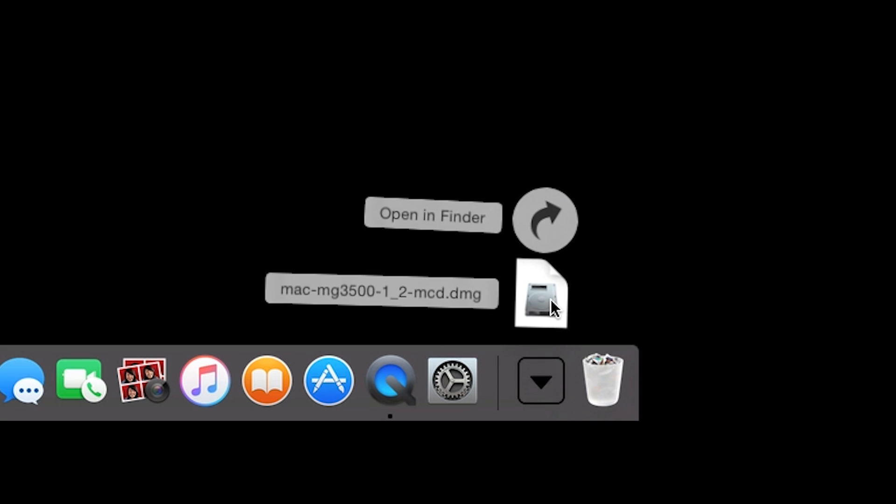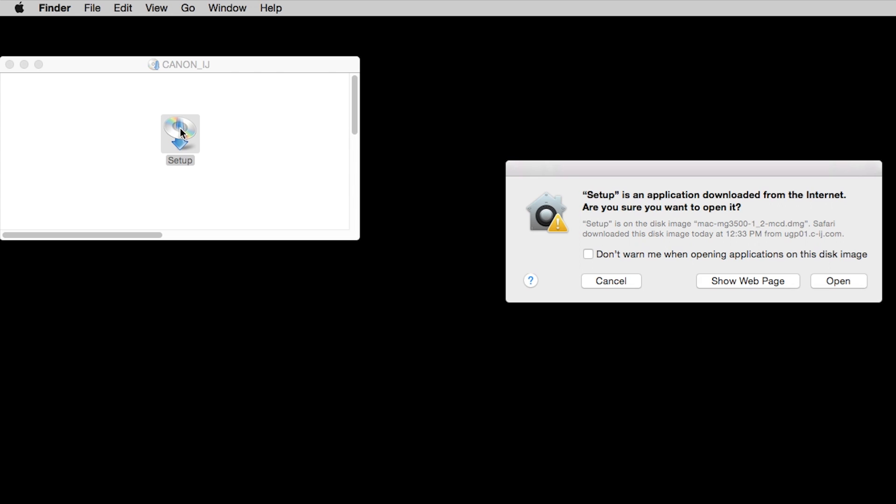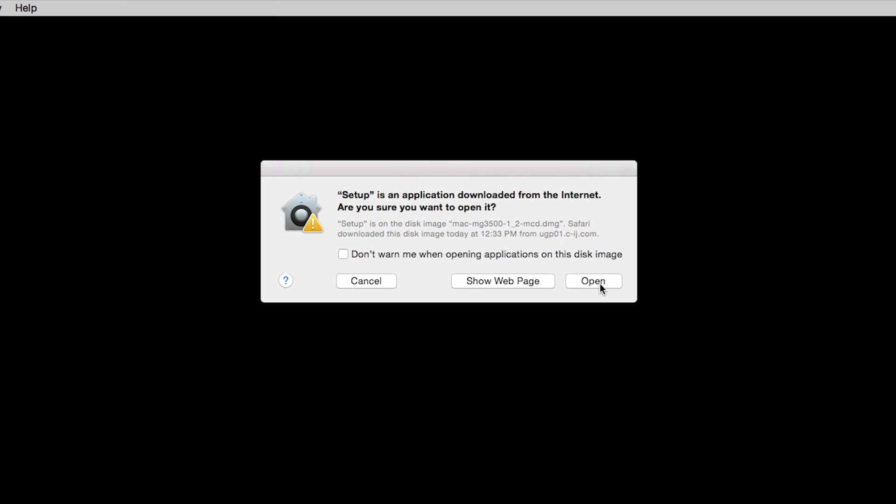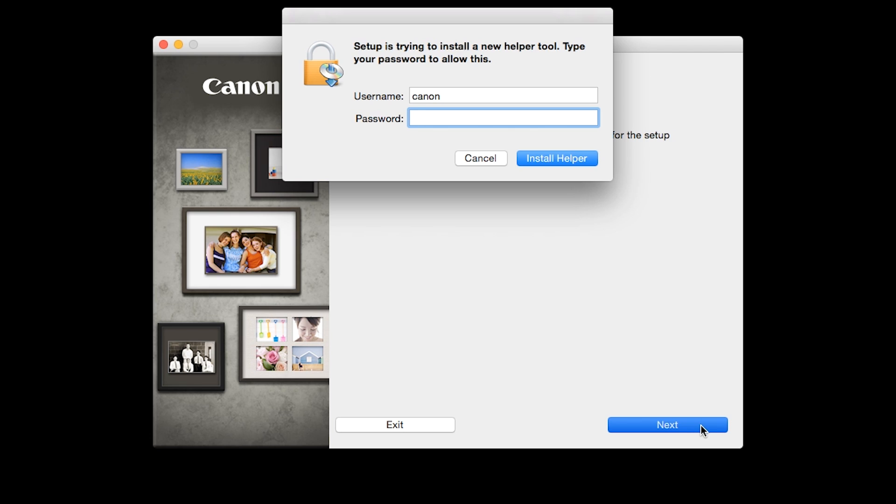Open the downloaded file on your computer to get started. Click Next. When prompted, enter the administrator name and password you use to set up your Mac and then click Install Helper.